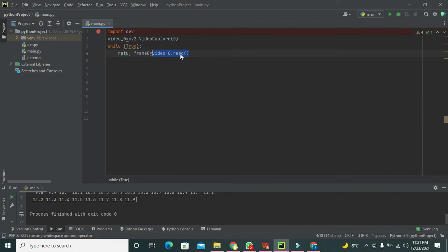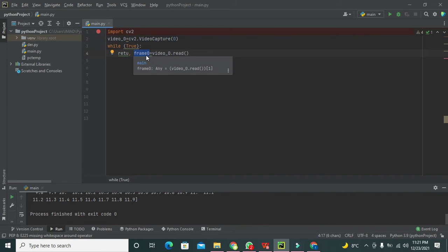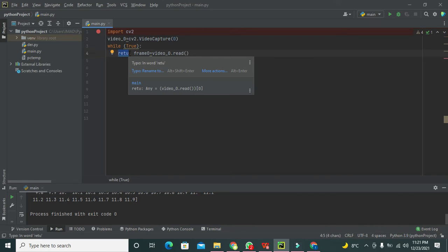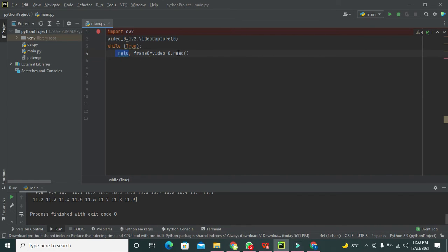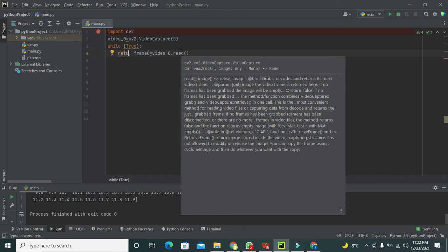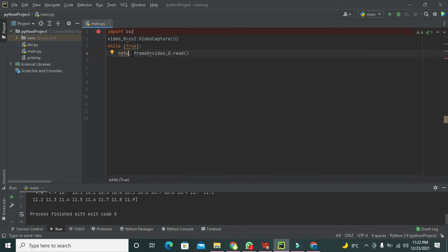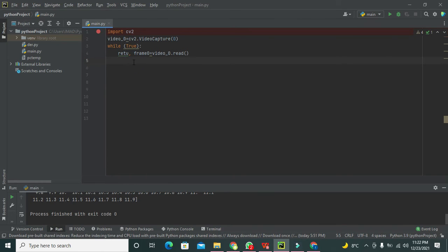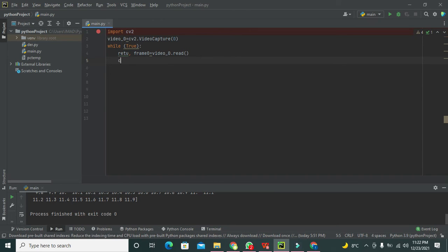The read function returns two things: one is the frame — since a video consists of many frames, it gives us each frame — and the other is a boolean return value called ret. If a next frame is available, ret returns 1 (True), and if there is no next frame available, ret returns 0 (False), so we can judge whether the next frame is available.